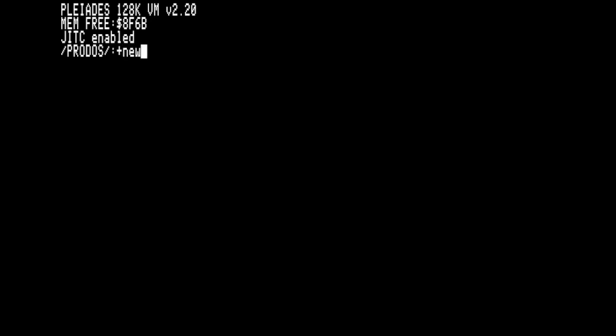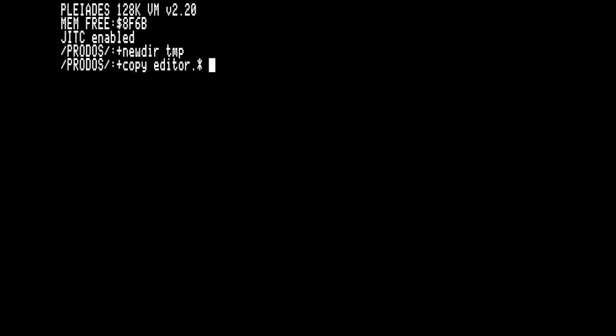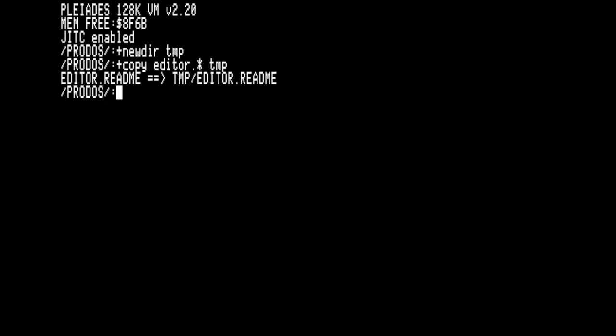Developing programs with different language tools is all very well and good, but sometimes you just want to copy, delete, or rename a file without resorting to a heavyweight OS tool. Pleiades includes some fundamental file utilities.